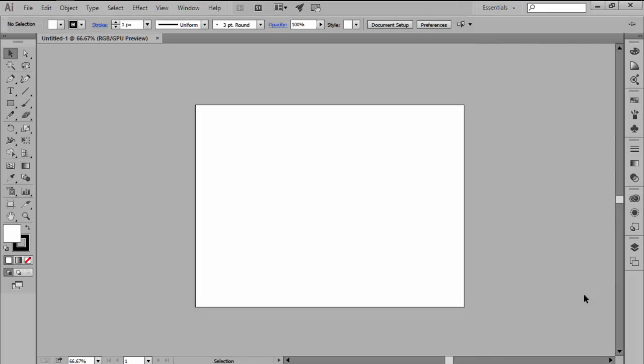Hi and welcome to this Illustrator in 60 seconds video in which we're going to see how we can personalize and adapt Illustrator's interface to suit our workflow using custom workspaces.